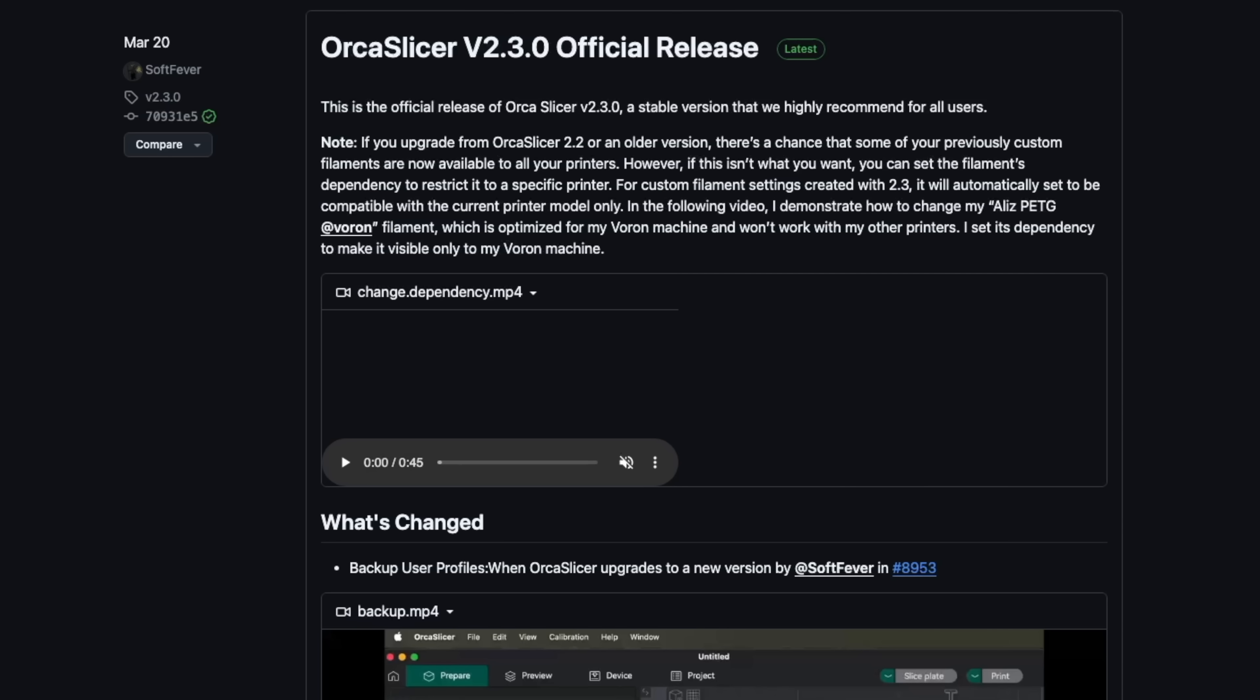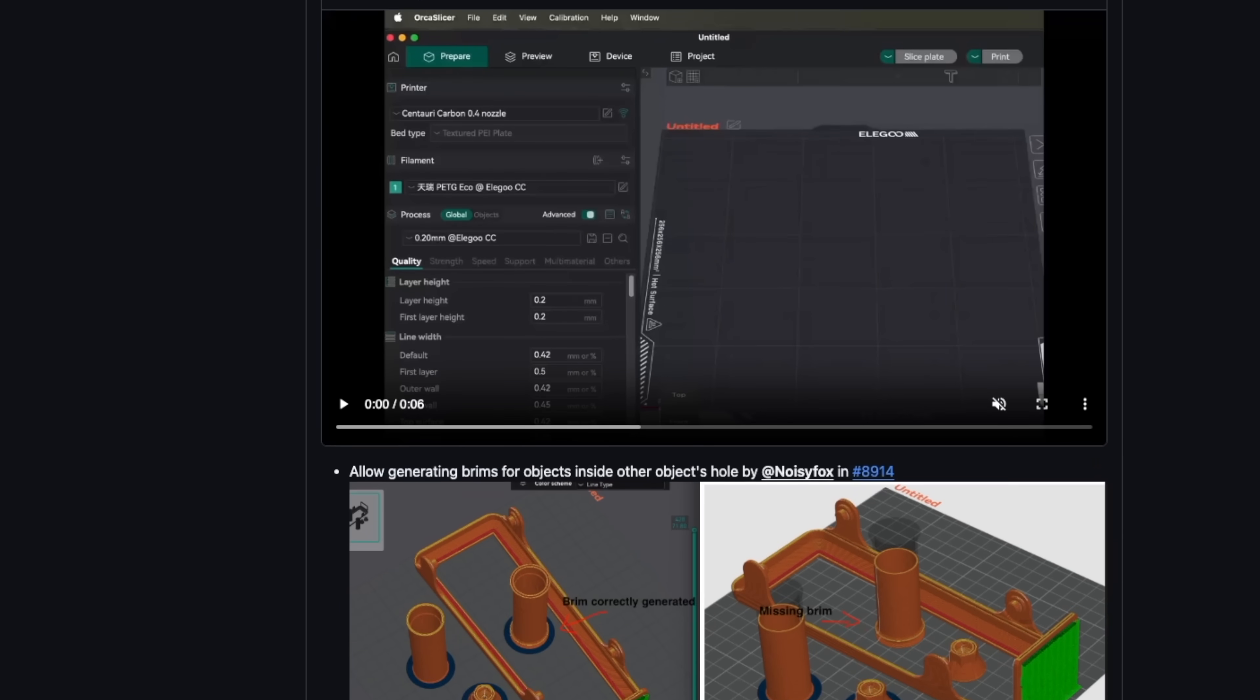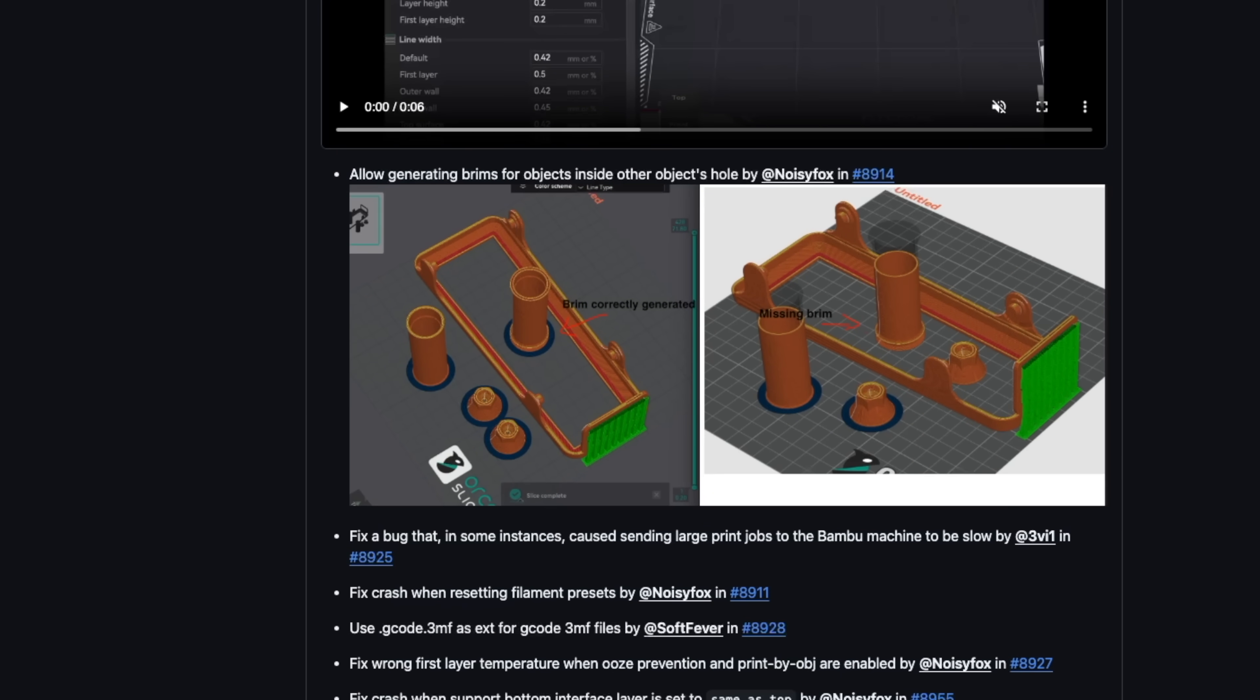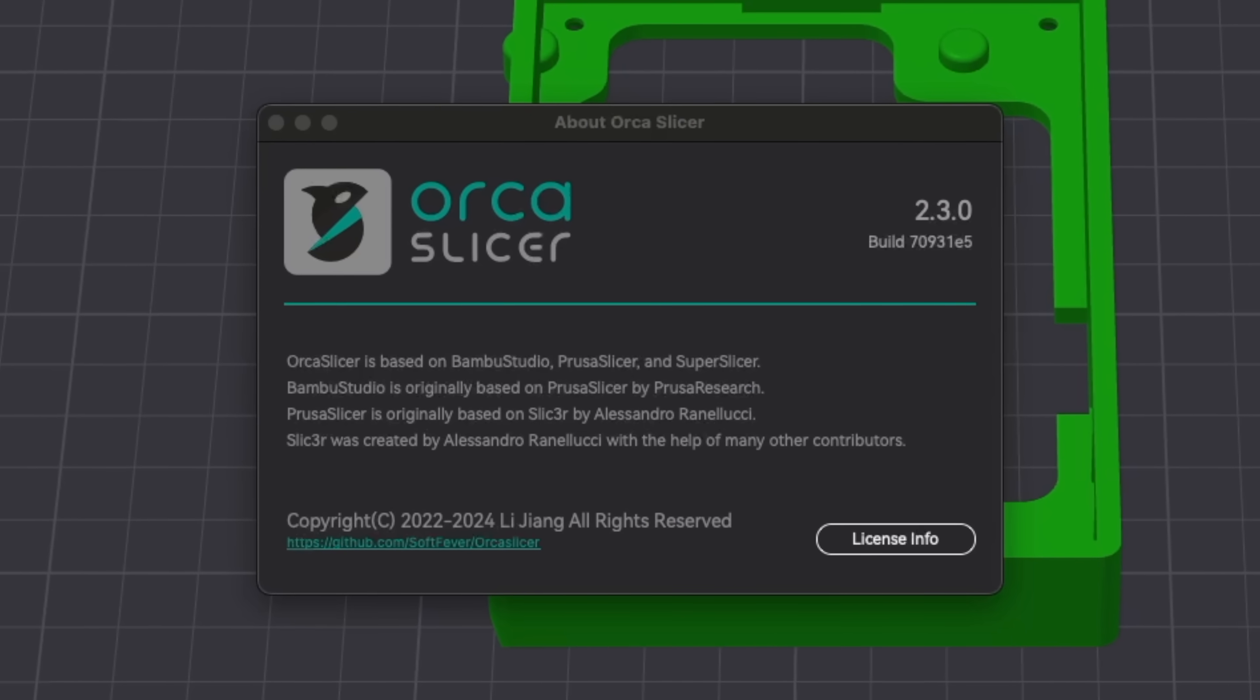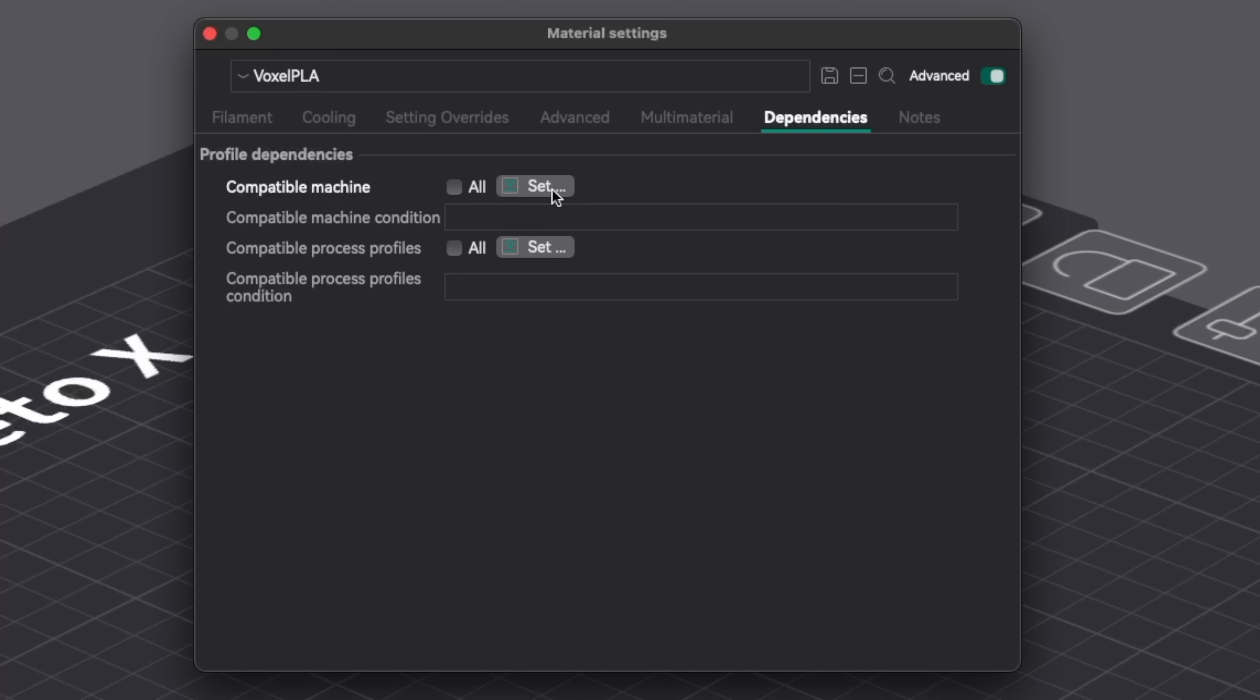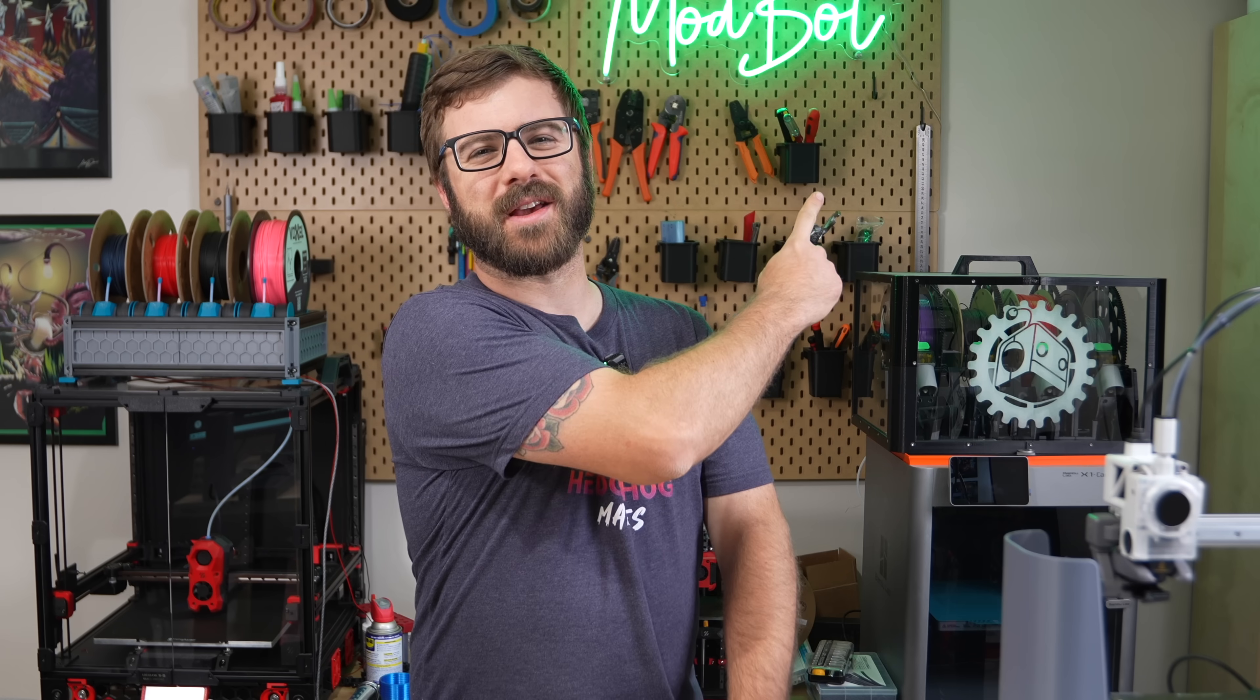In March, OrcaSlicer 2.3 was released and while I'm a little late to the party, there's some really nice improvements in this version that I want to highlight. In today's video, we'll dive into the latest version of OrcaSlicer, take a look at the new features, and talk about how you can get the most out of them.